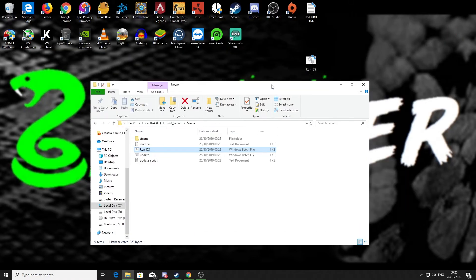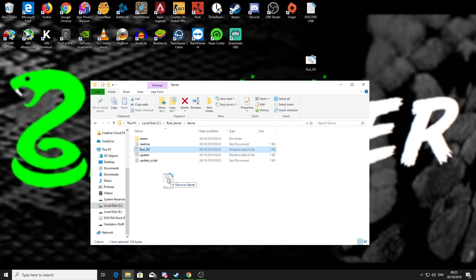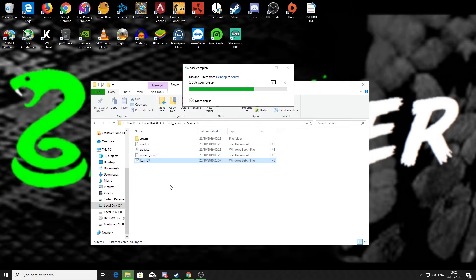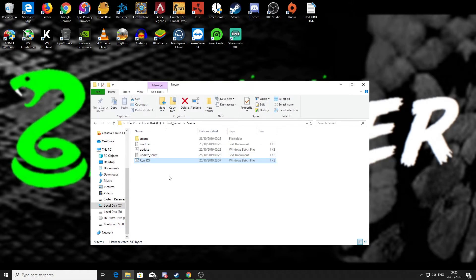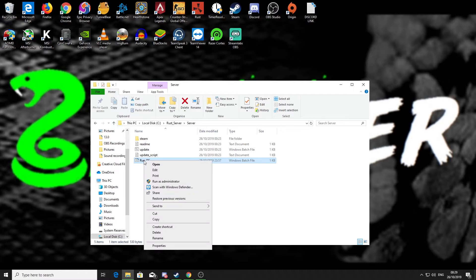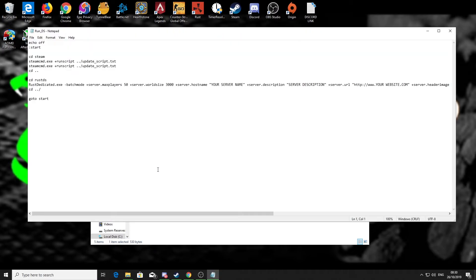What we'll do is if you click the link for the run_ds file which is in the description below, download that and then copy that into this server folder and then replace the current one that's in there, which I've just done. Then what you want to do is right-click, edit the new run_ds file.